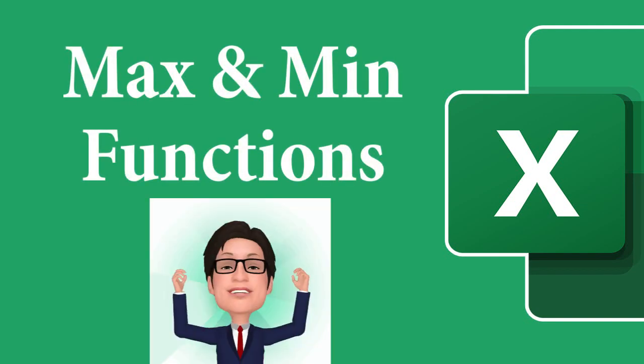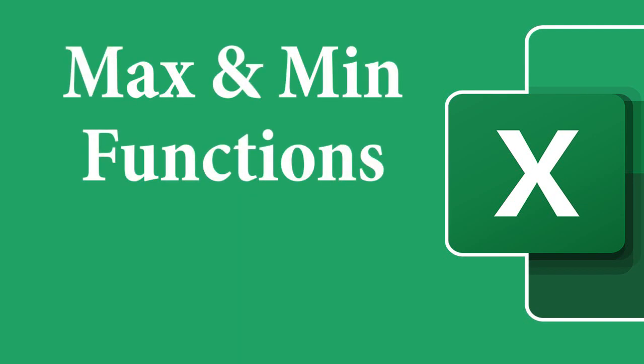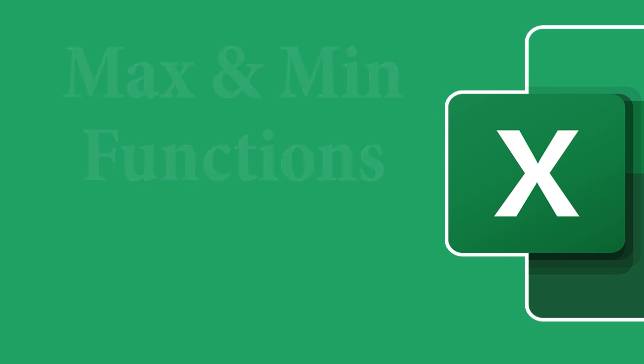Today, we'll show you how to use the max and min functions in Excel 2016. Get ready, because you're about to have a great learning experience, and at the end, please be sure to subscribe.